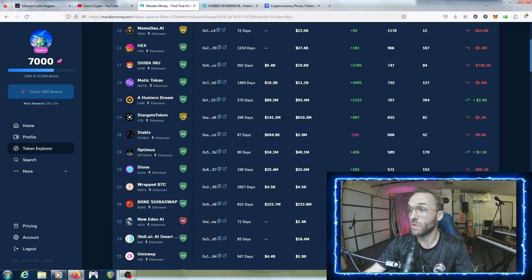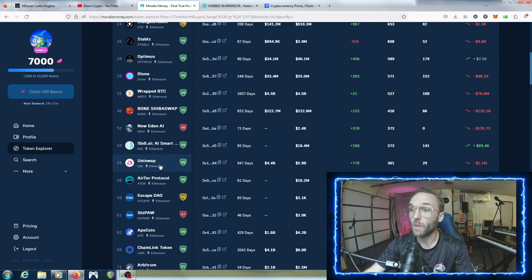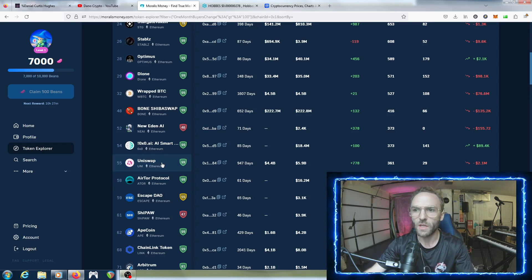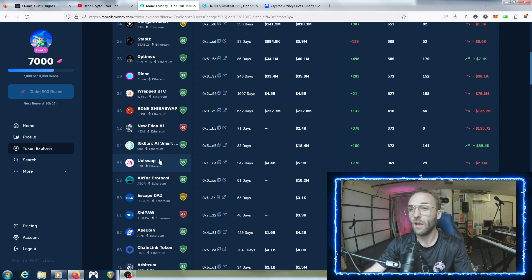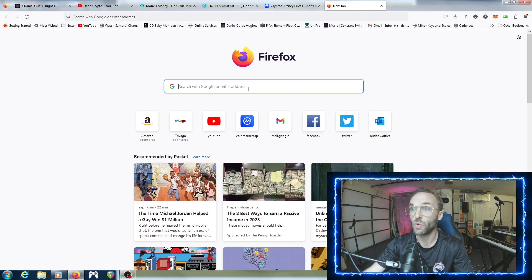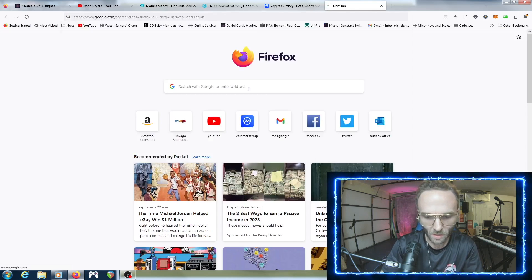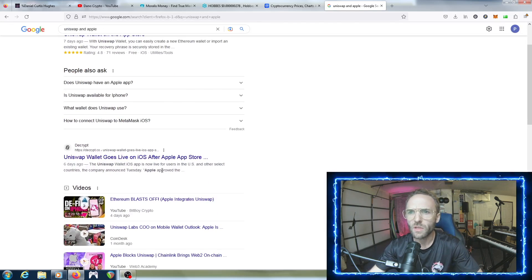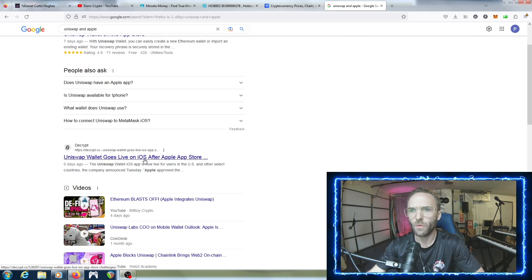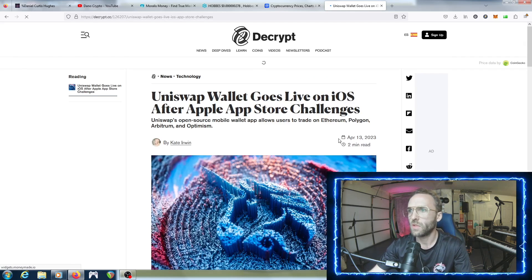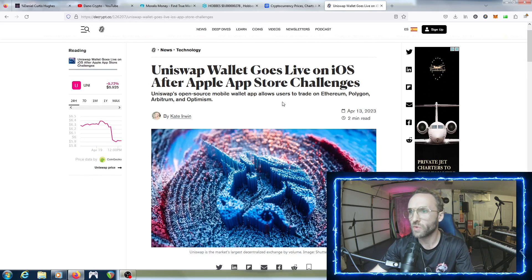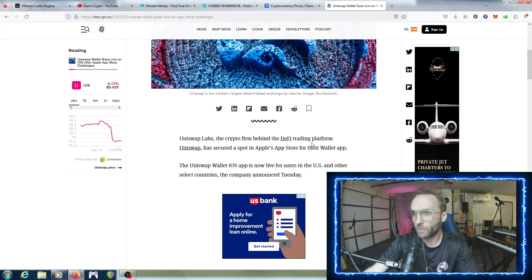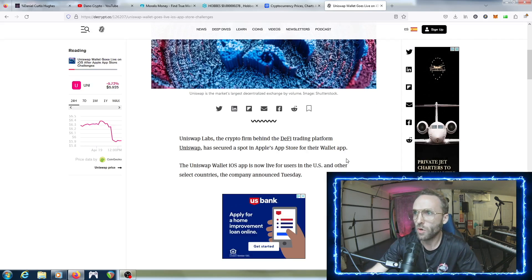UniSwap - I think UniSwap is starting to get back in the game because they're the OGs in swaps and decentralized DEXes. And there's rumor, I think it's confirmed actually, that Apple is going to be implementing UniSwap. Let me see - UniSwap wallet goes live on iOS after Apple App Store challenges. UniSwap's open source mobile wallet app allows users to trade on Ethereum, Polygon, Arbitrum and Optimism. UniSwap Labs, the crypto firm behind the DeFi trading platform UniSwap, has secured a spot in Apple's app store for their wallet app.